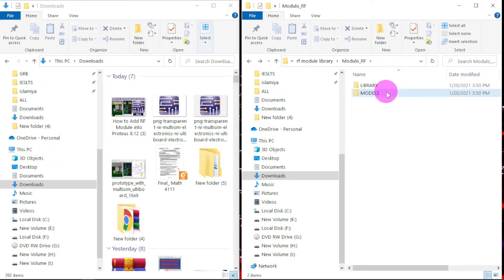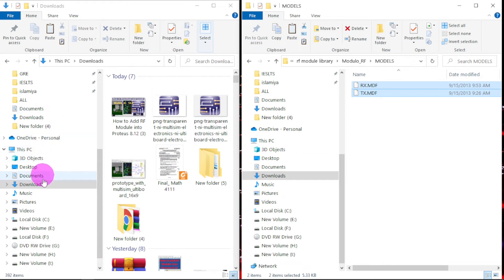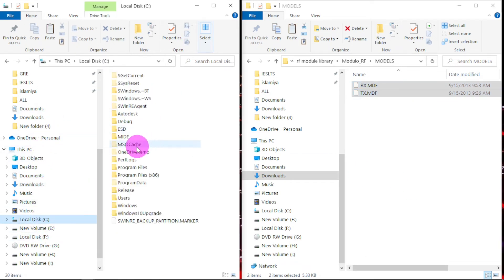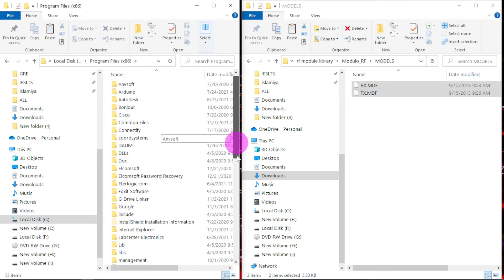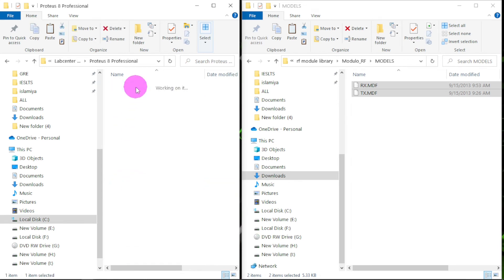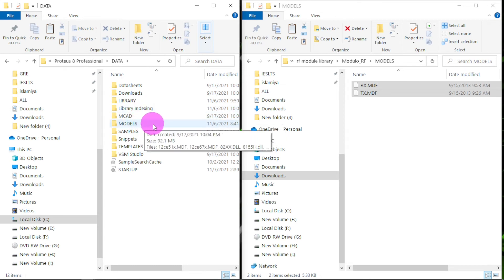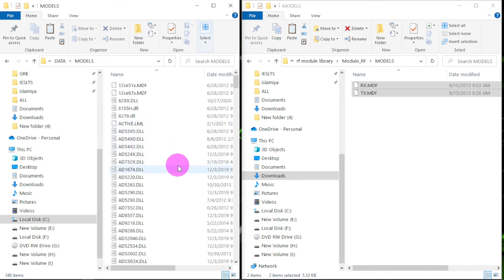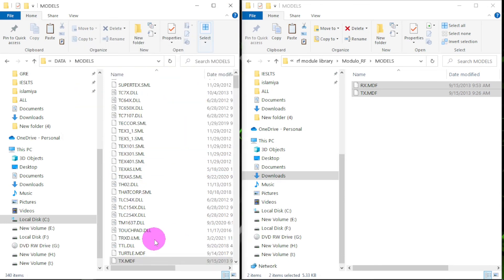Next, go to the Models folder. Click on it, press Ctrl+A and copy. Then follow the same process — go to C drive, Program Files (x86), Lab Center Electronics, then Proteus. This time navigate to Models, click on it, and press Ctrl+V. It will be added.